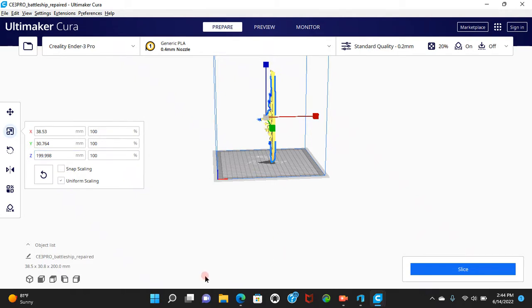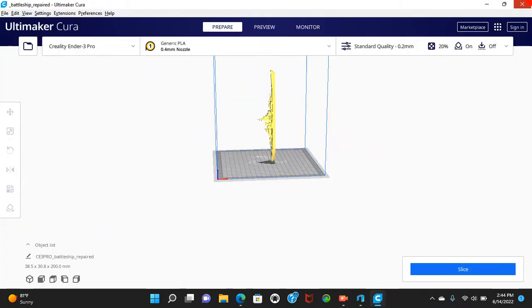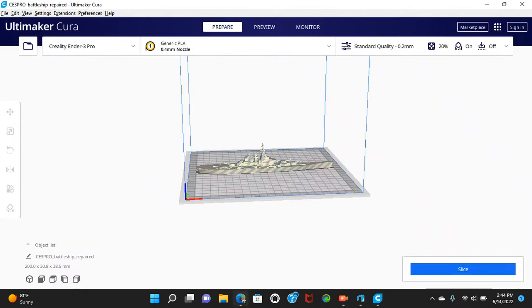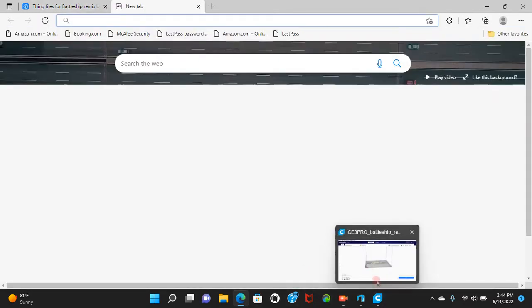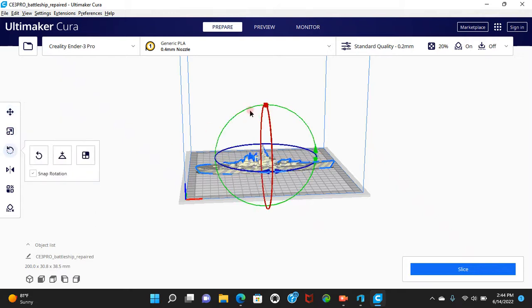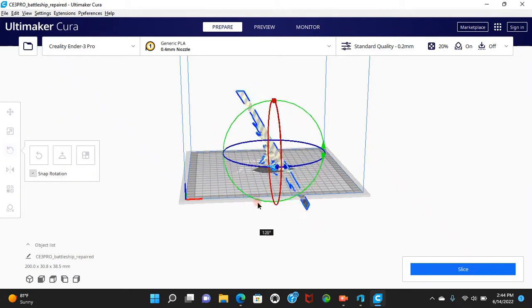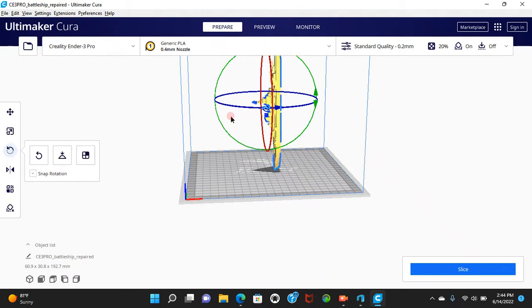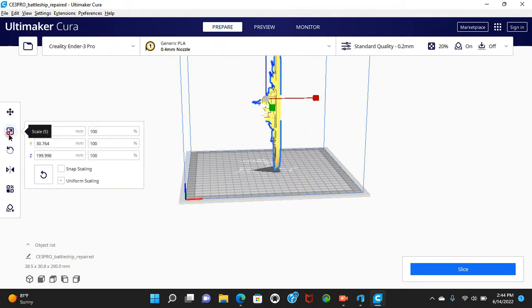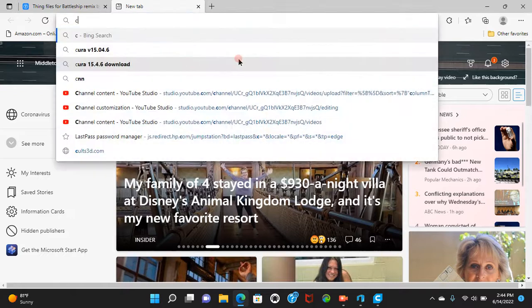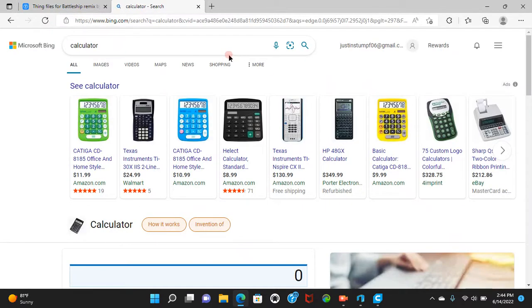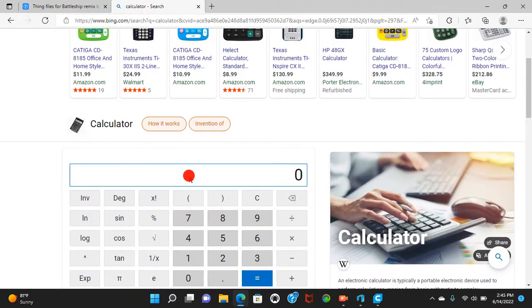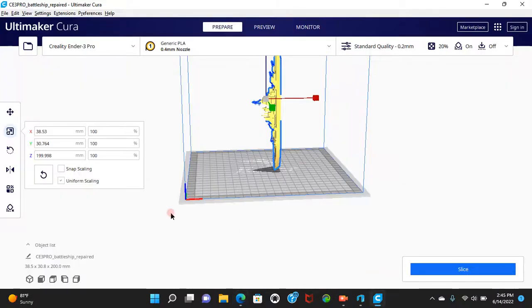And you can just grab a calculator or I can just, you know, Google. Okay I just exited out of that, didn't I? Okay, you can Google this. Okay, what was I at? 199.998... Okay, so 99.999 is my answer. So then go back here.